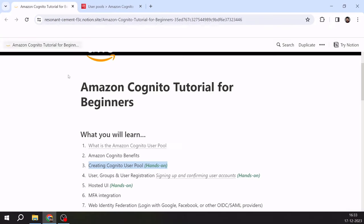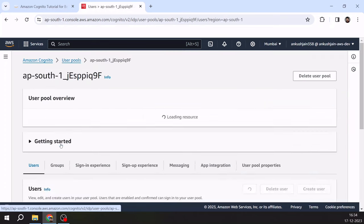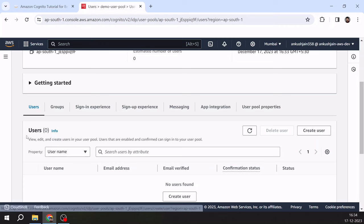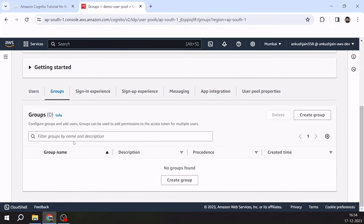My user pool is created and we have successfully created a Cognito user pool. Now proceeding to step four: users and groups. Under the user pool you see two tabs — users and groups. Any user created in this pool will appear in the users tab and you can create users via the create user button. Groups are useful for roles like admin or finance — you can create groups and add users to them, then implement security in your application based on group membership.